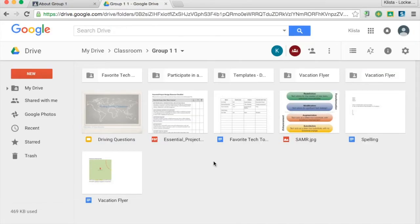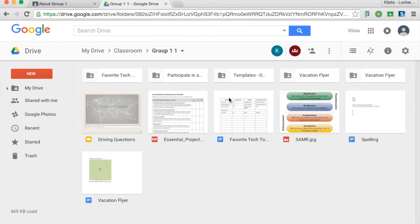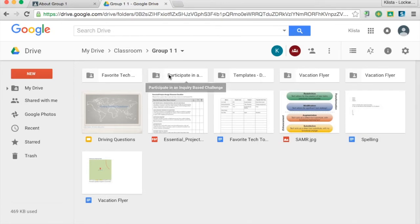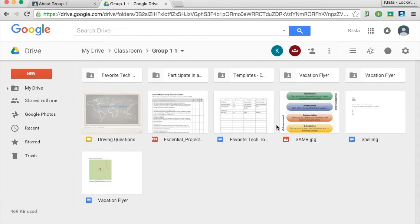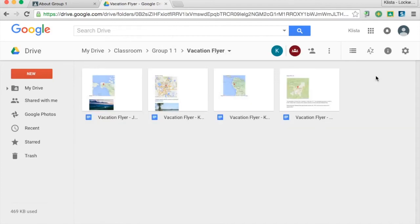This is another classroom I have. This is my group one classroom. And so you can see here all of these different folders are the assignments that I have given my students. And then the rest of these are just items that I know that I want to be able to use with my students. If I go in here to this vacation flyer,